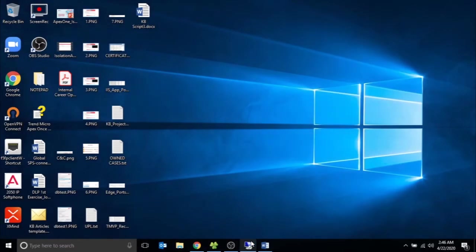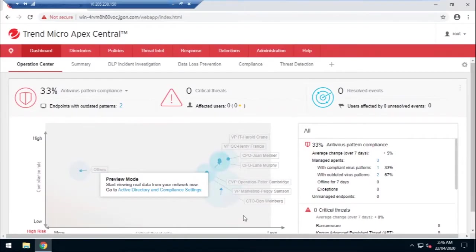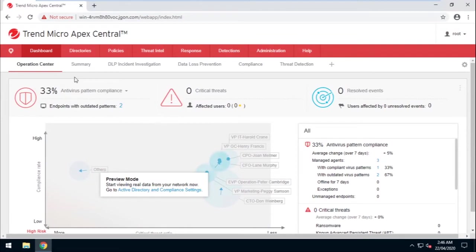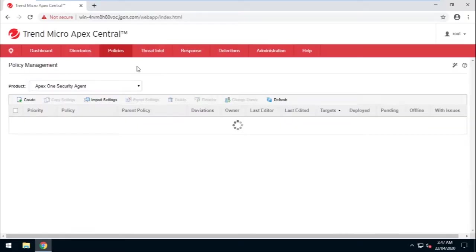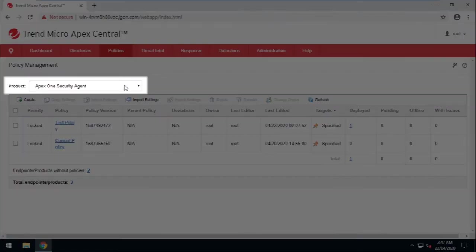Let's go ahead and log into the Apex Central web console. Go to Policies, then select Policy Management. Make sure that Apex One Security Agent is selected as the product.